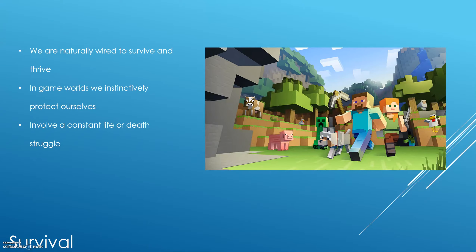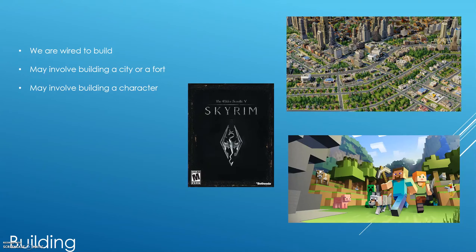Survival: we're naturally wired to survive and thrive, and in video game worlds we instinctively protect ourselves. This dynamic involves a constant life-or-death struggle — a great example is Minecraft survival mode, where you have to build a shelter to survive the night, survive monsters, and then continue to mine and craft things that help the survival process. Building: we are naturally wired to build things, so this is a dynamic people naturally enjoy. It may involve building a city like in Civilization, or building and improving a character as in Skyrim or Dungeons & Dragons.